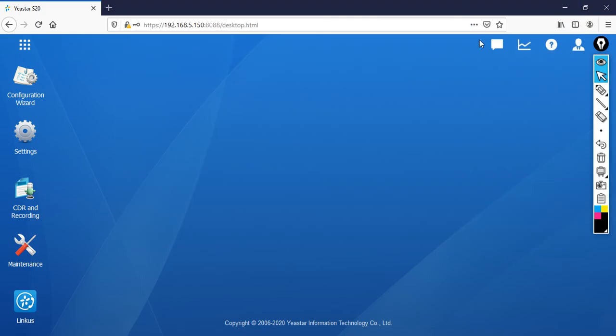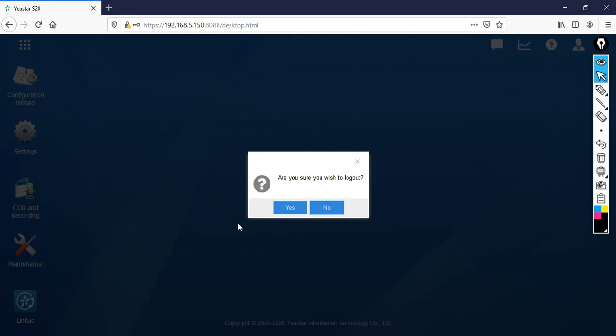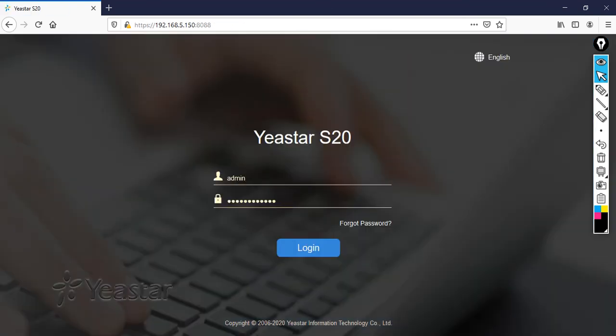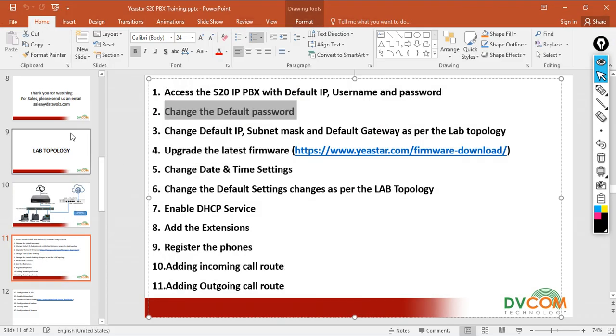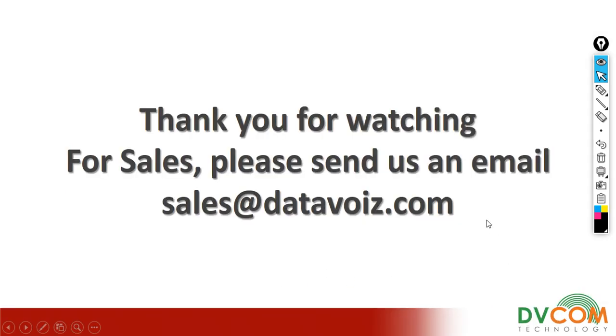Now I have successfully completed the second task. In my next video I'm going to show you my third task. Thank you for watching. For sales please send us an email sales@datavoice.com.